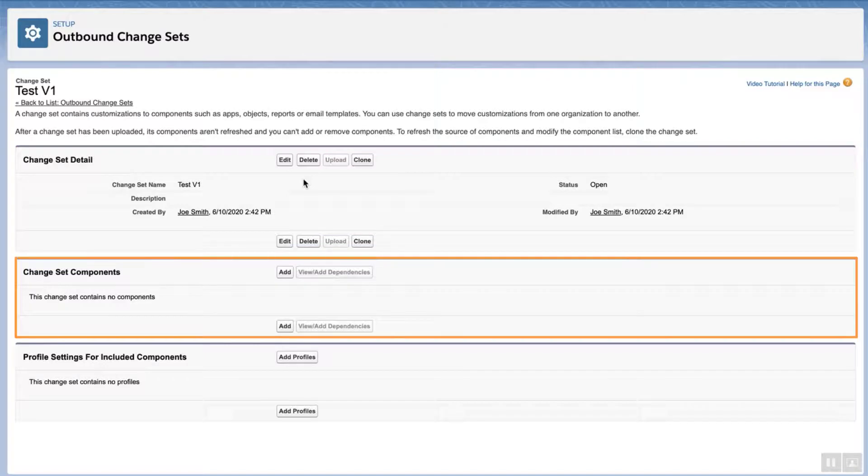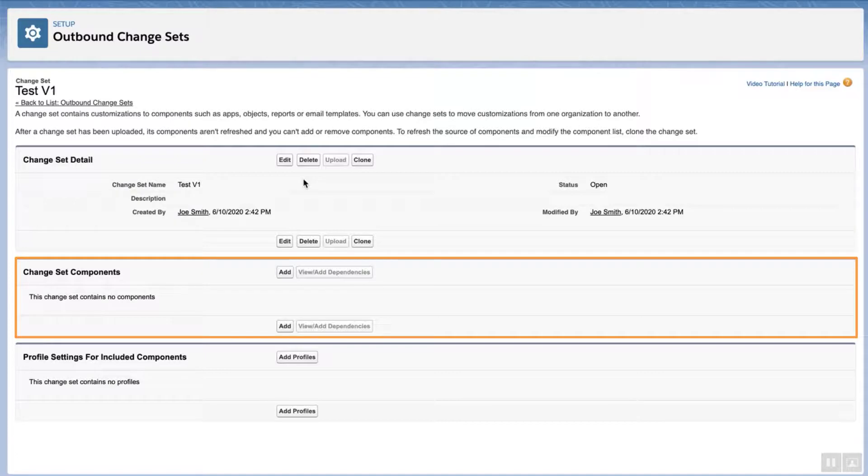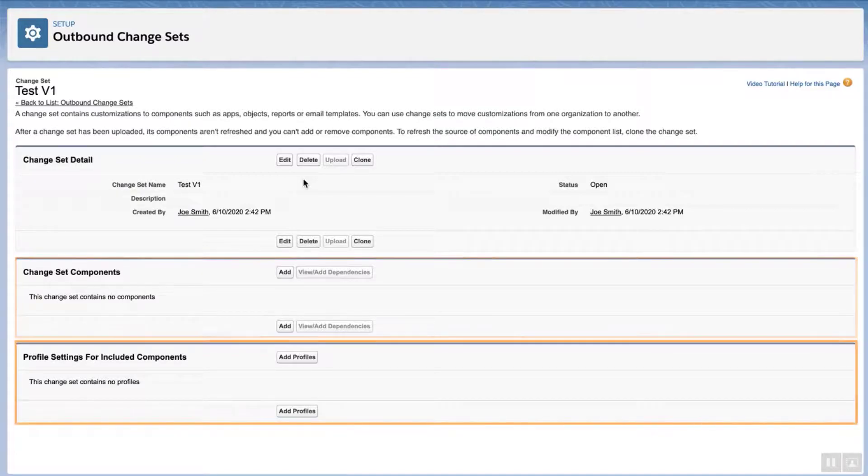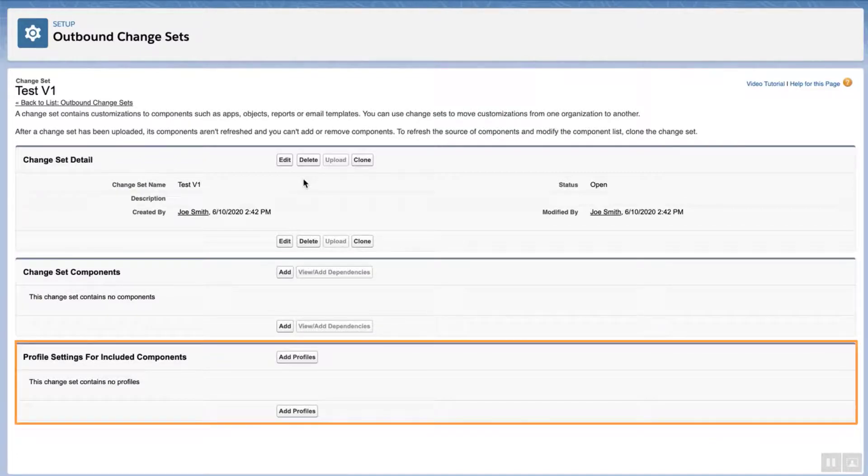The Change Set Components related list is where you add components you want to move into the inbound org, which is production. The Profile Settings for Included Components related list is where you add profiles to move into the inbound org.